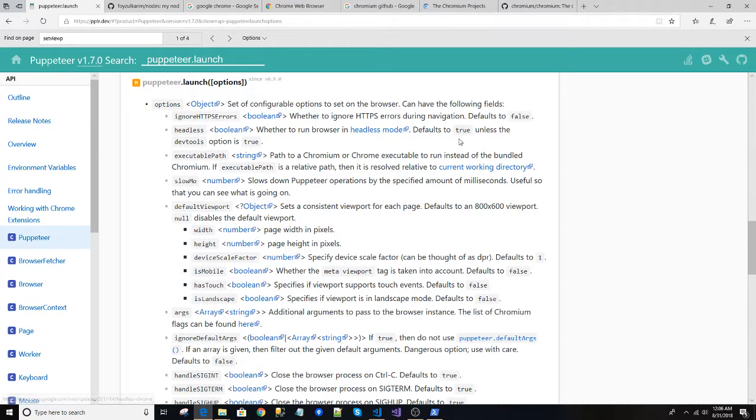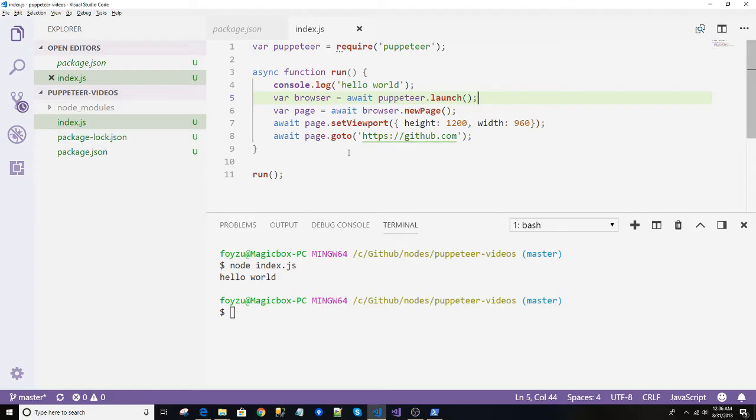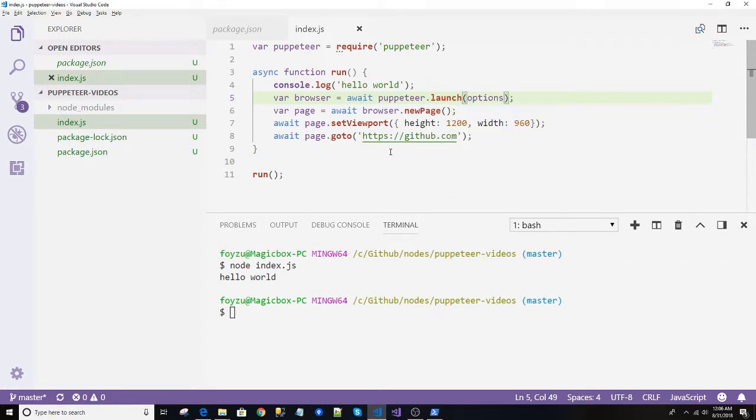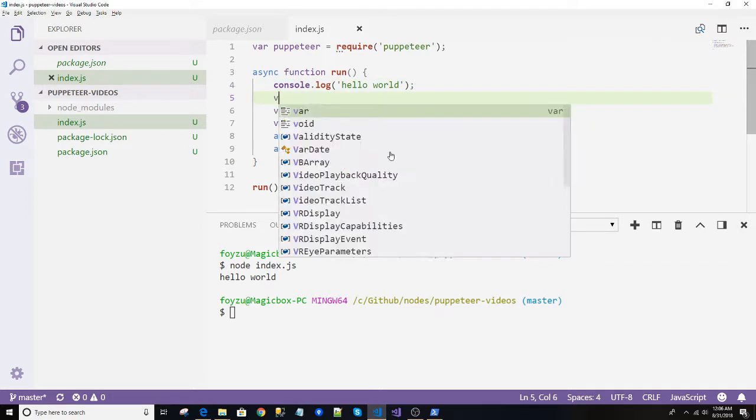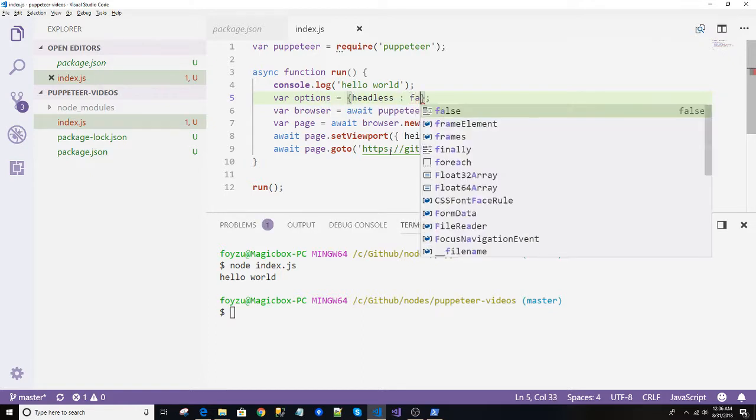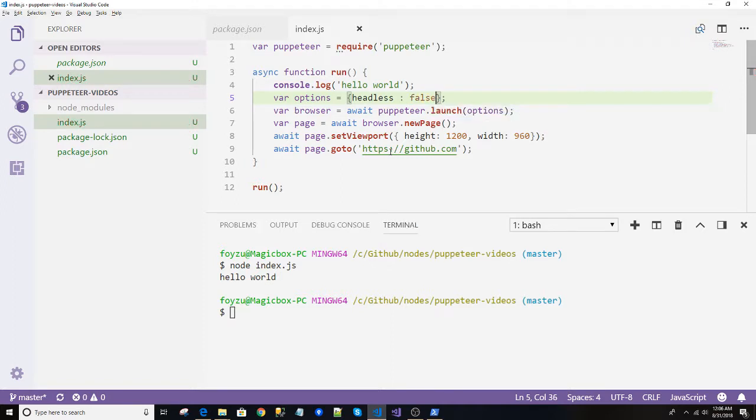in this mode, default is true. So we'll add headless equals to false. Just for simplicity, I will create a JSON over here: headless false, okay.